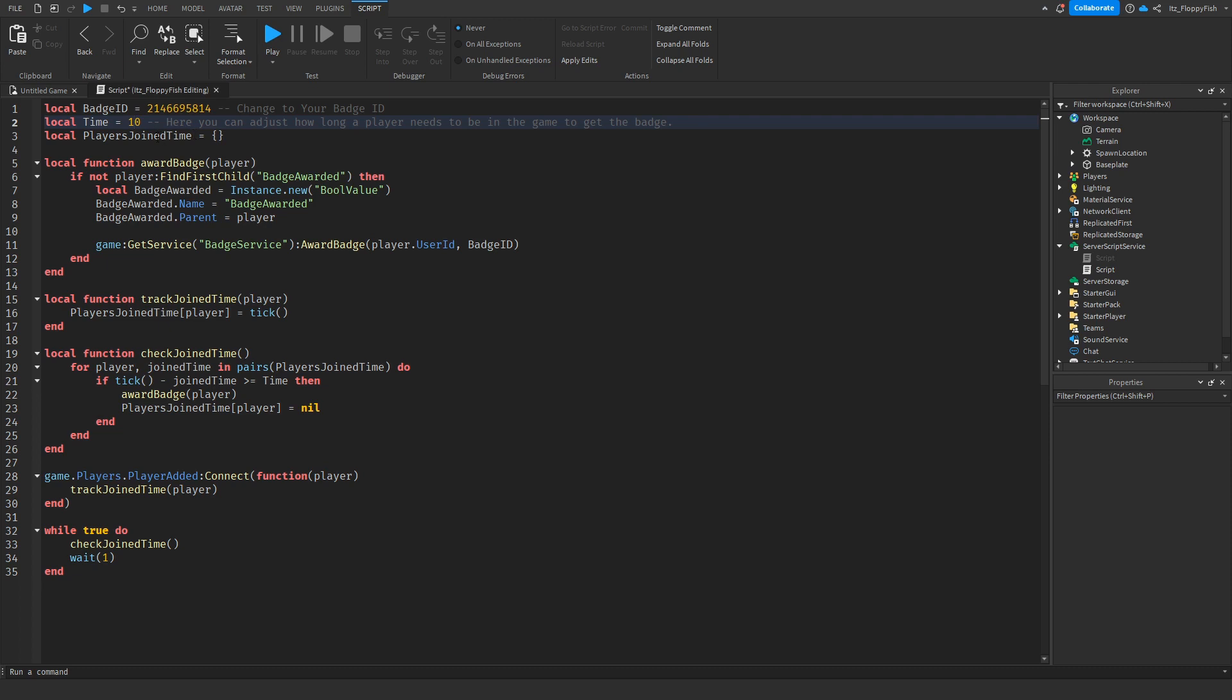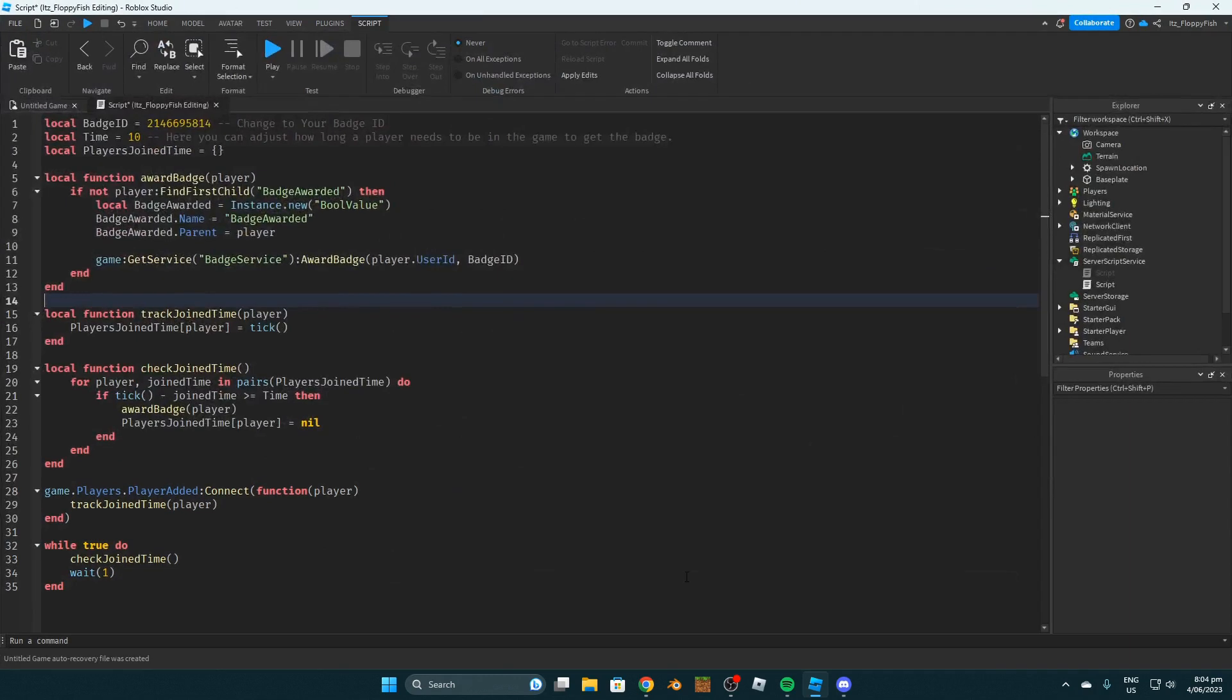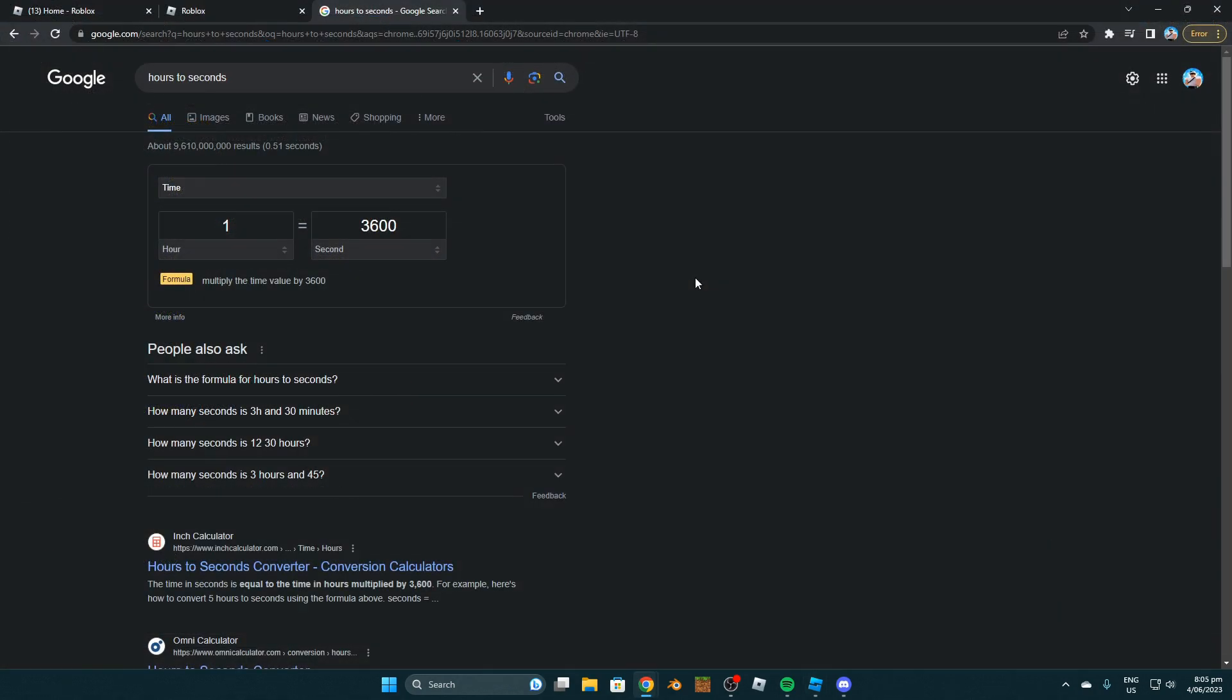Now Roblox Studio reads it in seconds. So let's say you want the player to be given a badge after one hour. All you want to do is go back to your Chrome. Now that you're on Chrome, you want to go and search hours to seconds because basically now we're changing one hour into seconds because Roblox Studio only reads seconds. So we need to get the amount of seconds in one hour. As you guys can see here, one hour is 3600 seconds.